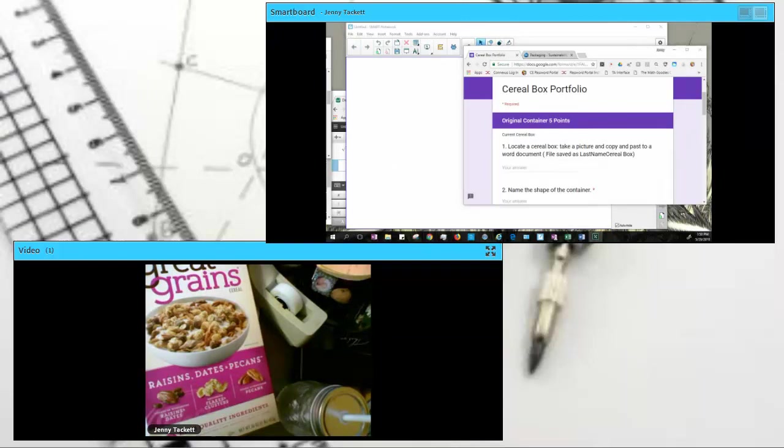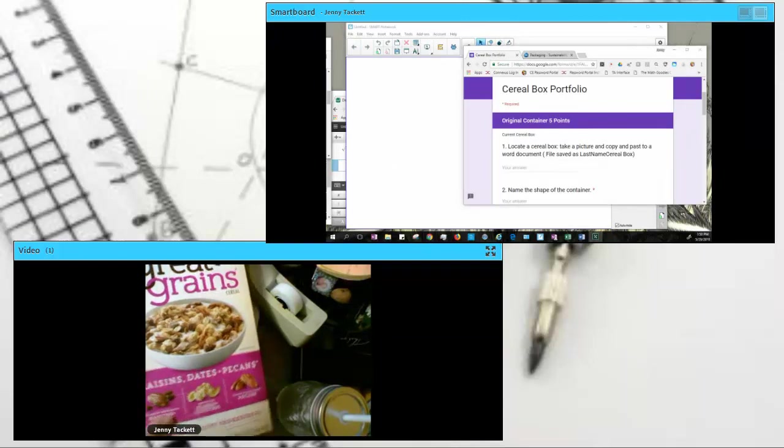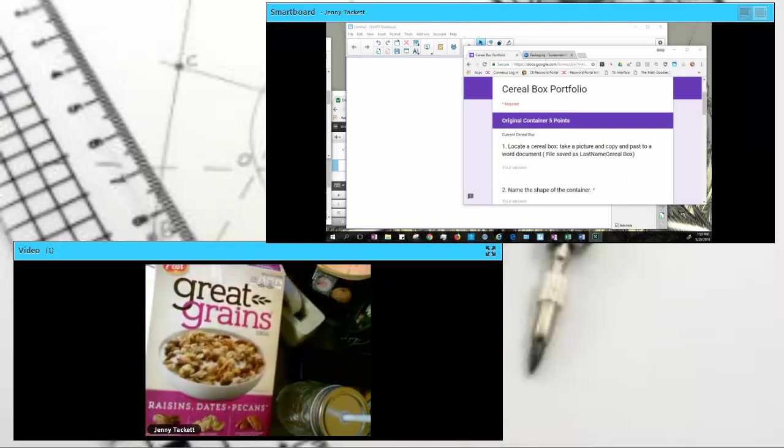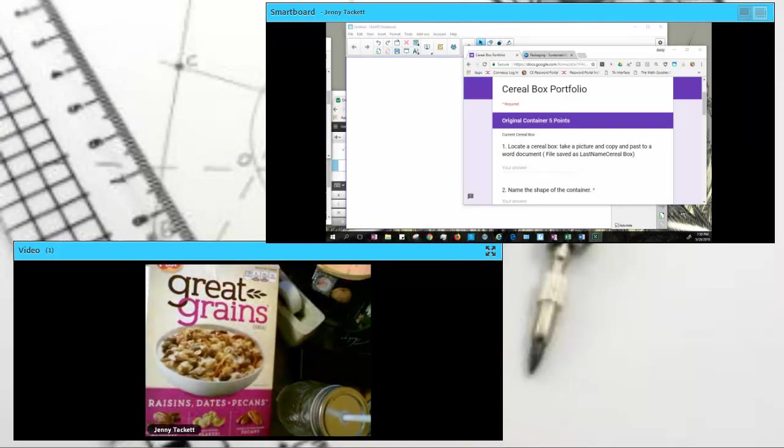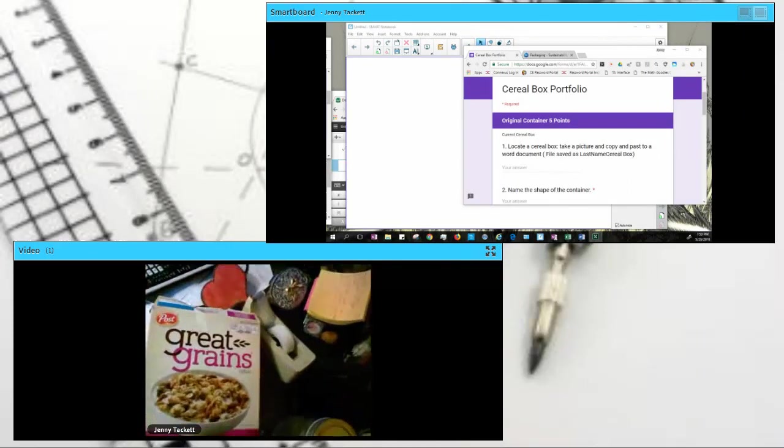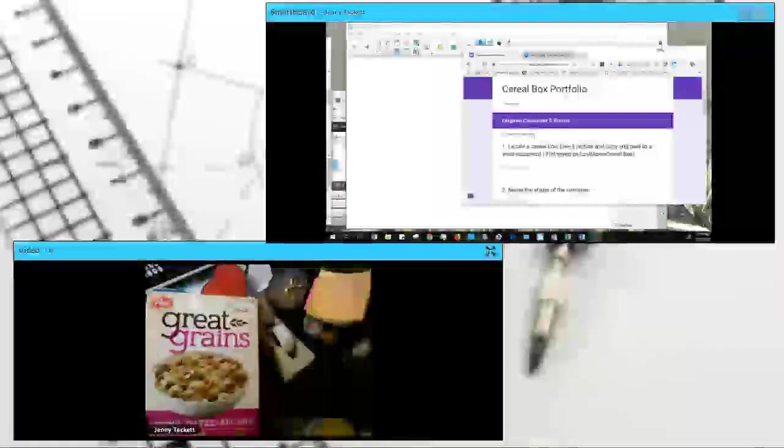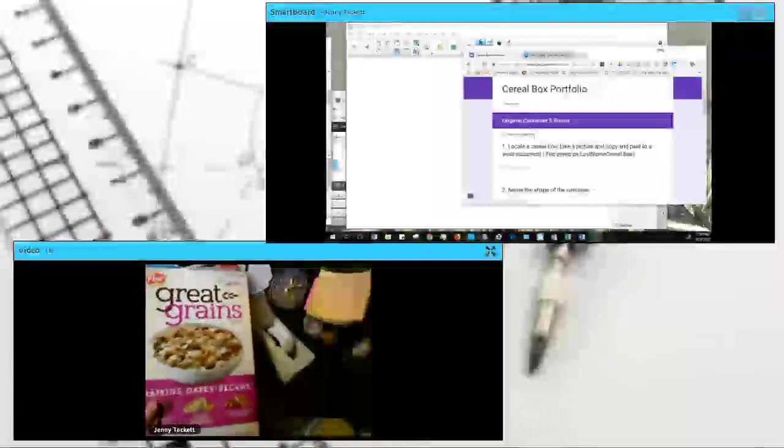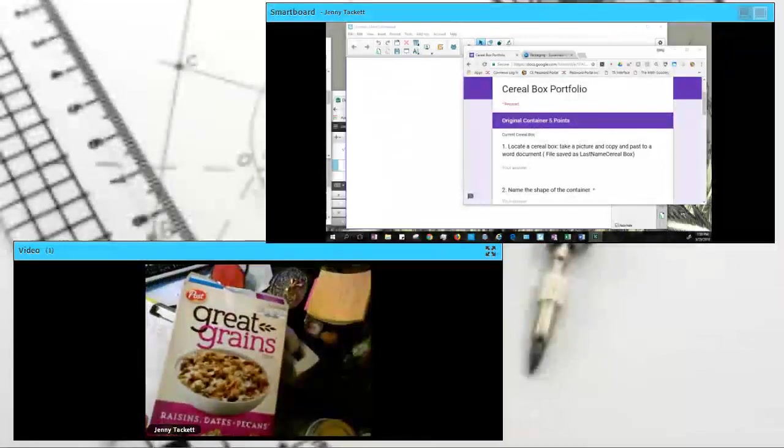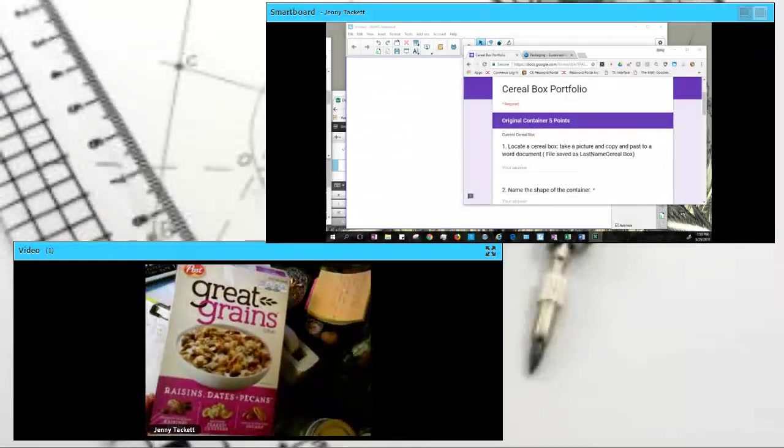So I'm going to just do it right off my screen here, line it up, move my camera back a little bit. You can take this with your cell phone, whatever. But here's my cereal box.